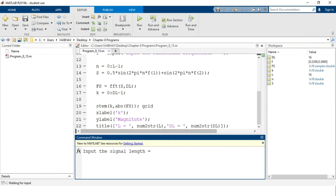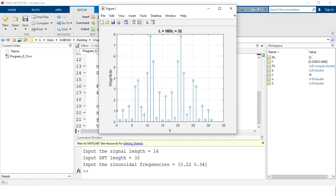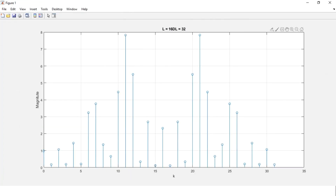We close the MATLAB figure window and run the program again. This time we keep the signal length at 16 but increase the DFT length to double the previous value — 32. On the horizontal axis again the k values are shown, and on the vertical axis the magnitude now ranges from 0 to 8. We can see many discrete components representing the amplitude. At the 25th component, x equals 25 and y equals approximately 3.766.